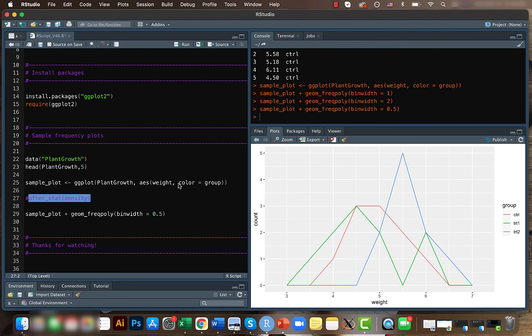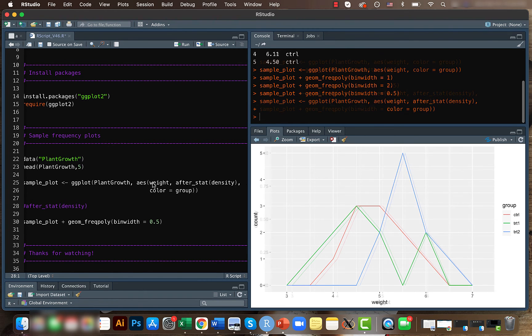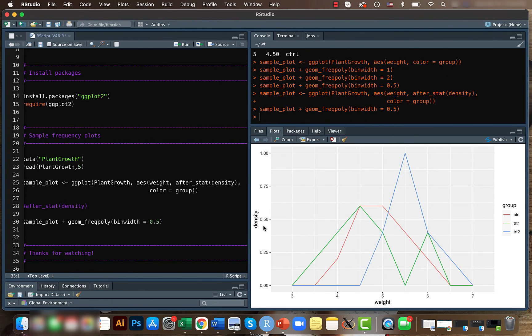So if you add it here and if you run it again, now instead of the count here we have the density.